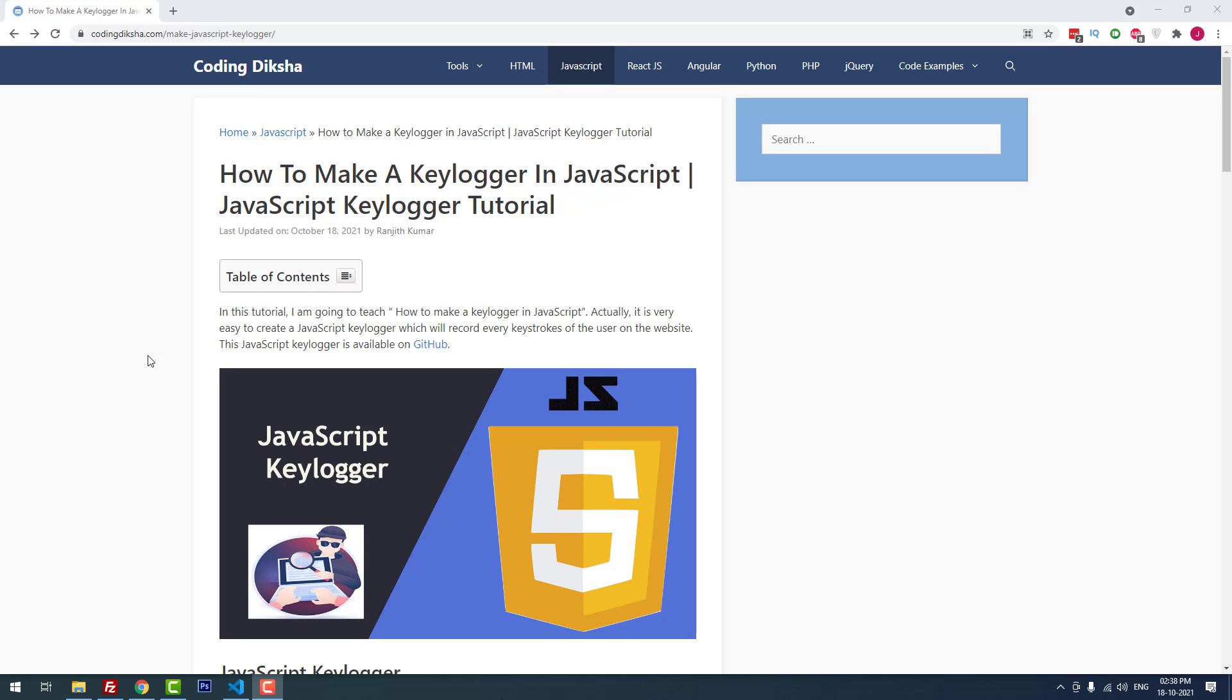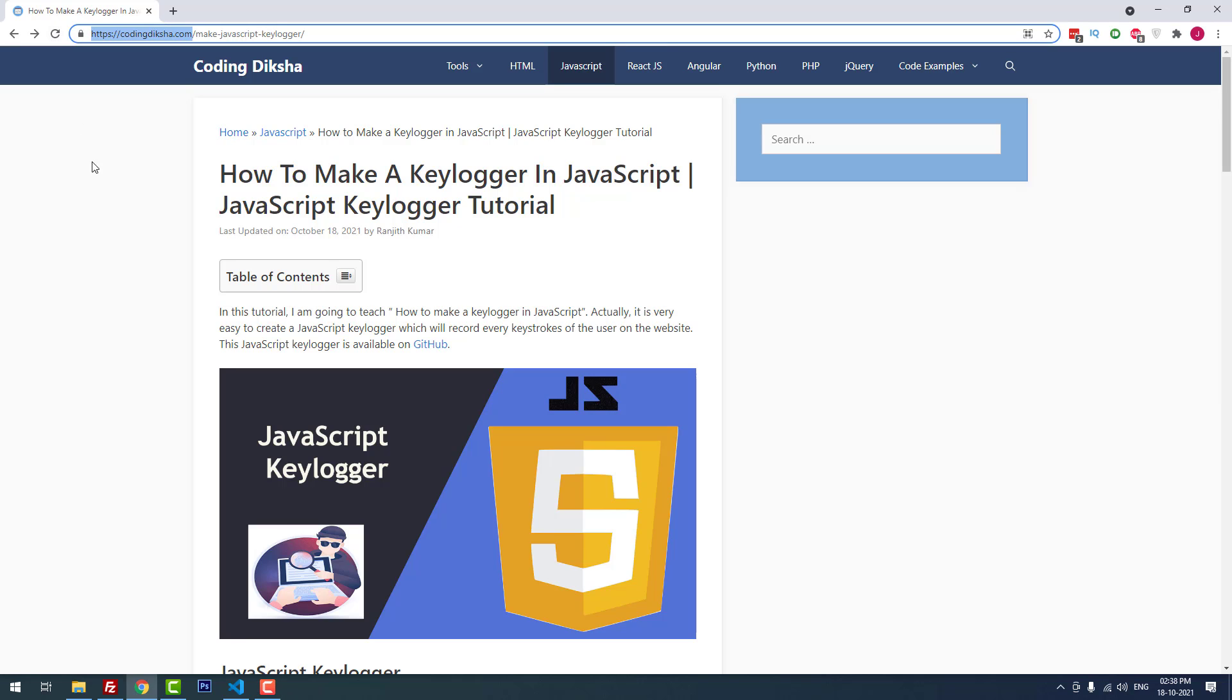As you can see, I have already posted an article about this topic, JavaScript Keylogger Tutorial, on my blog CodingDicture.com. I have given this article link in the video description. You can check it out.